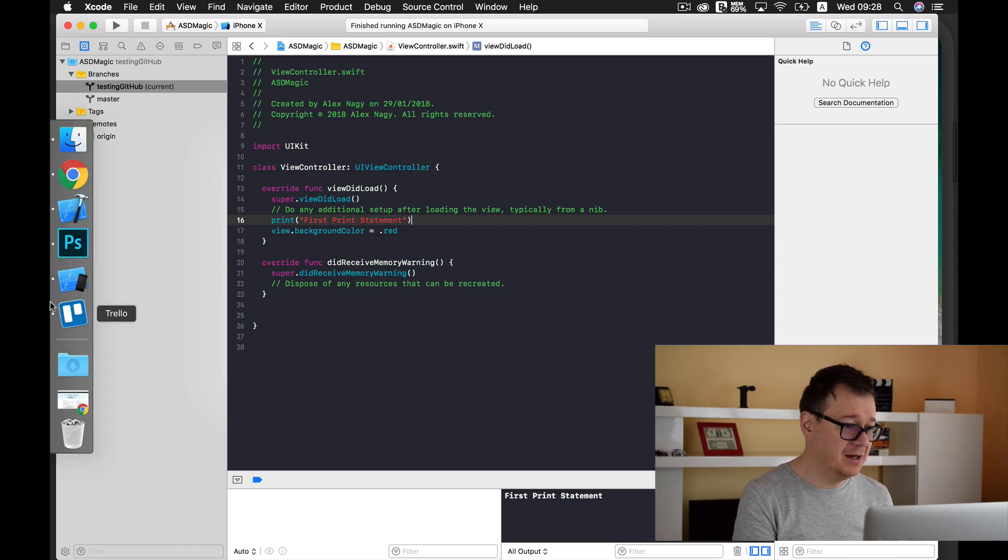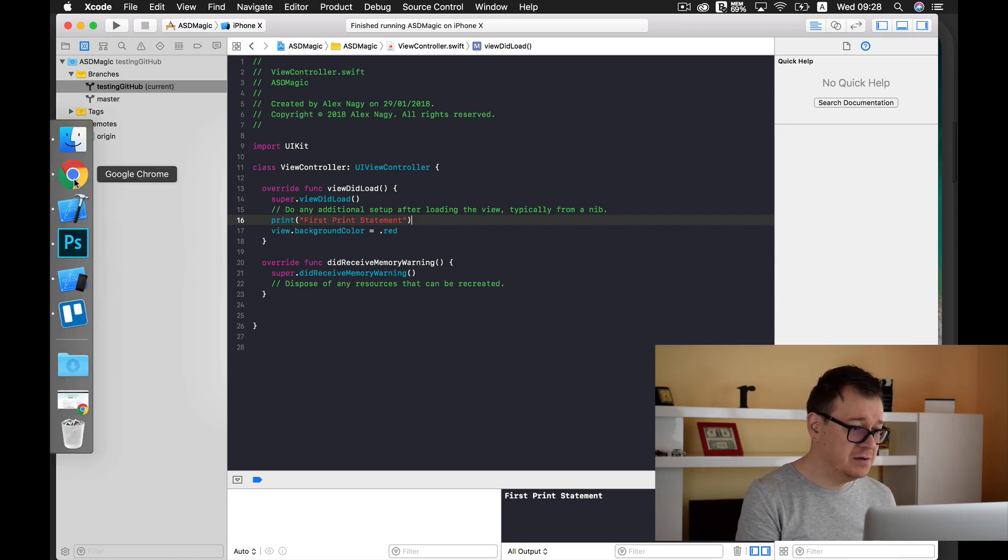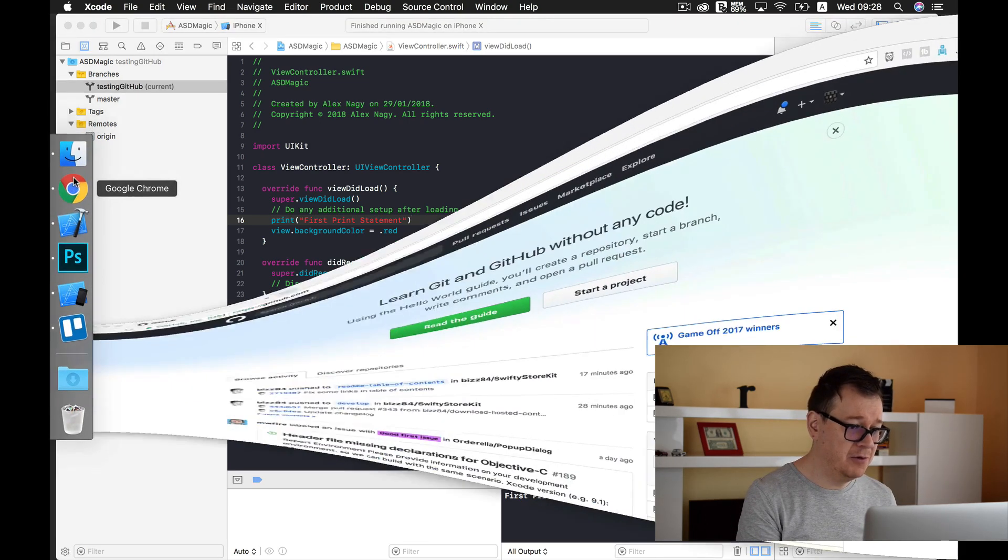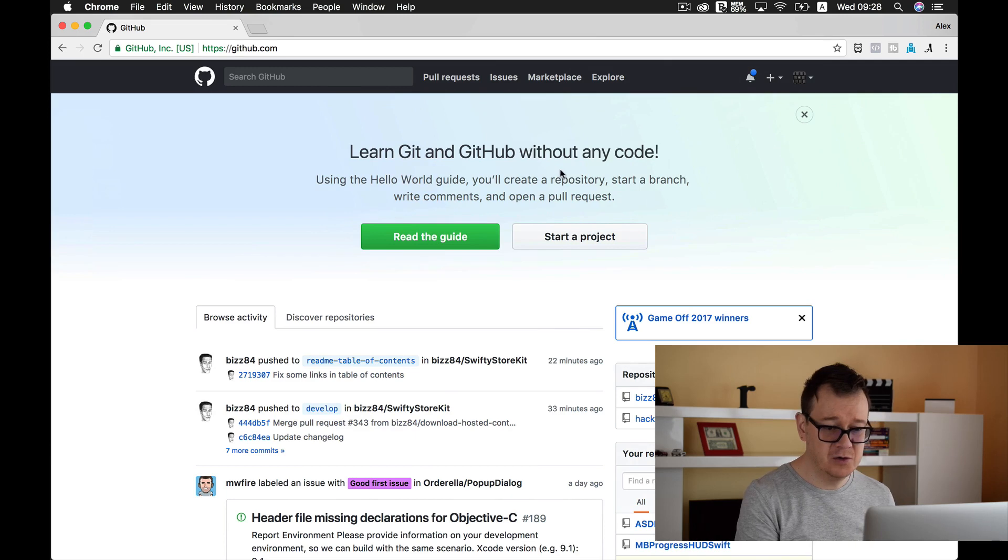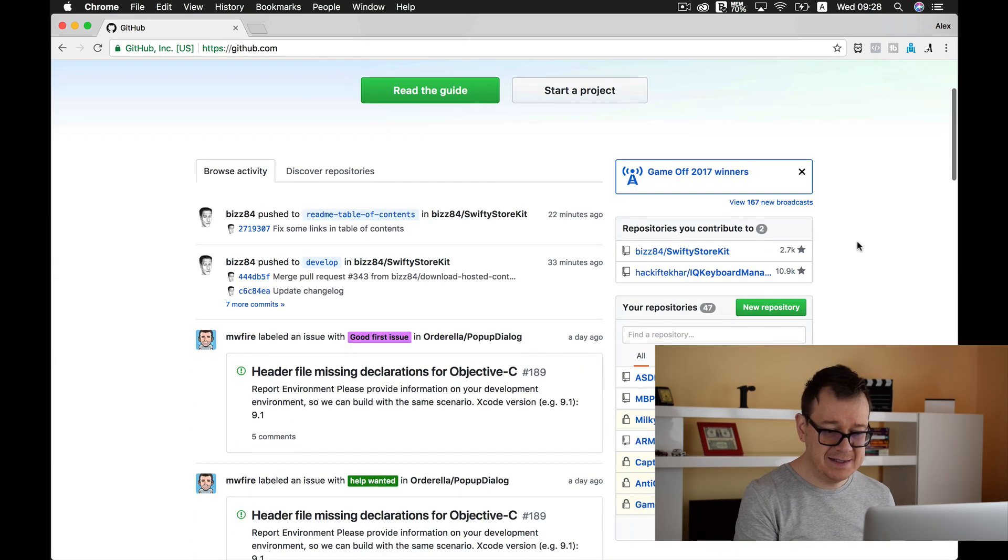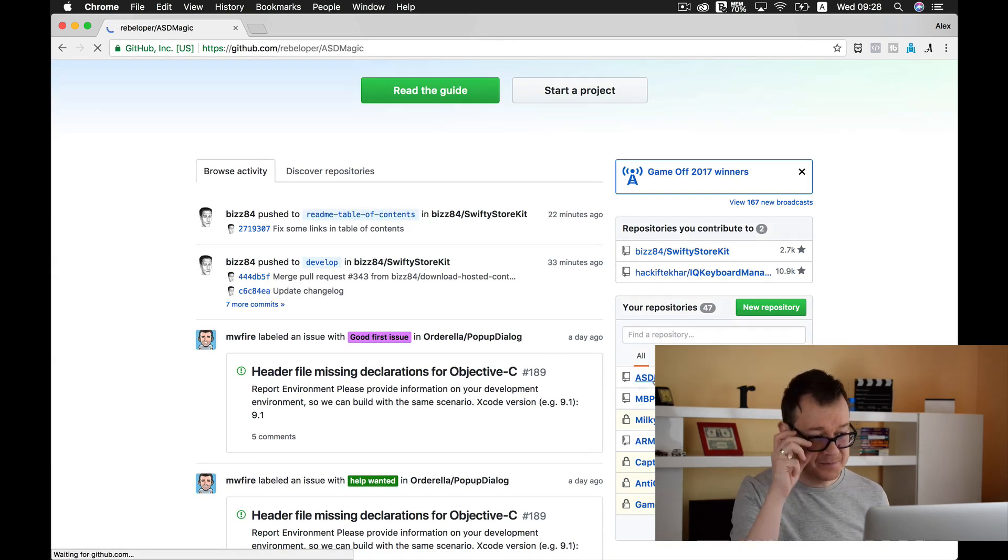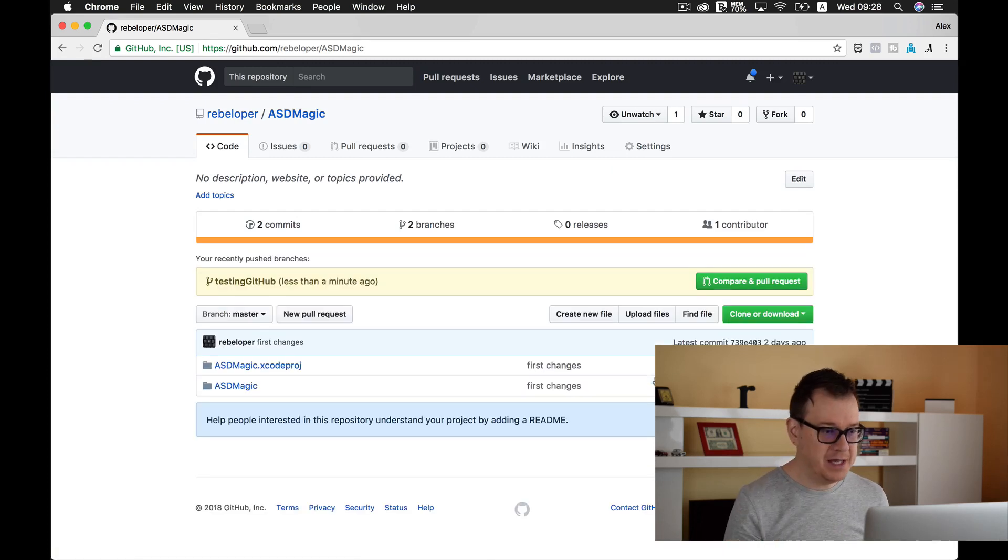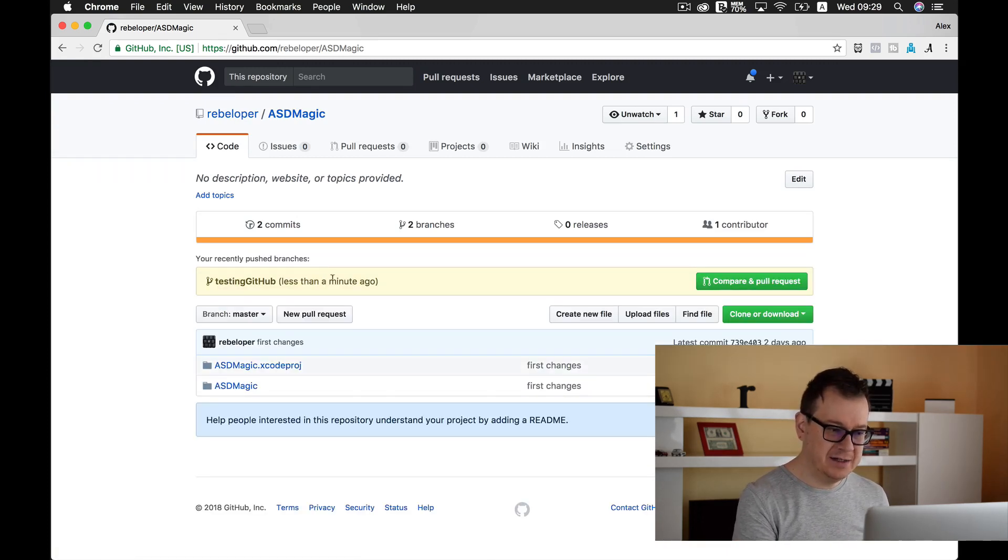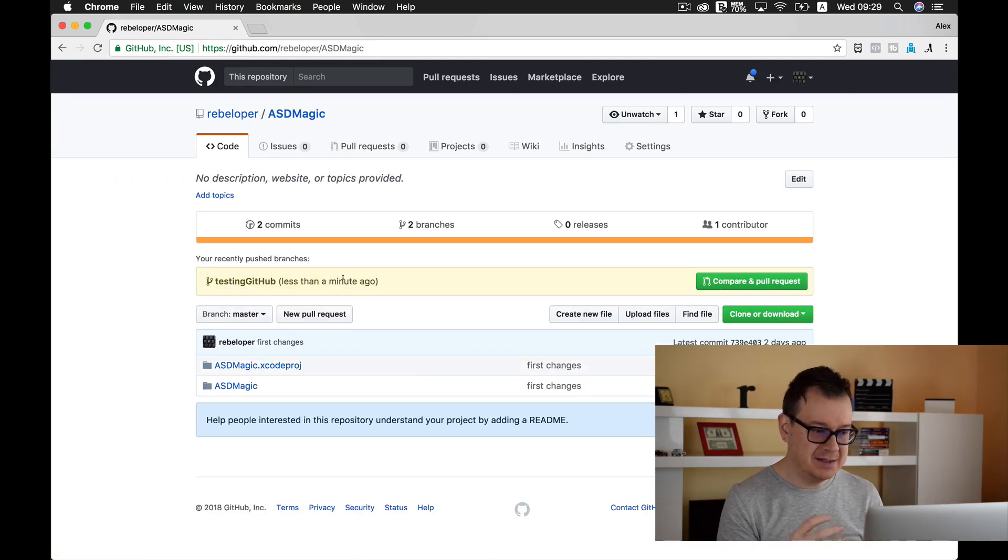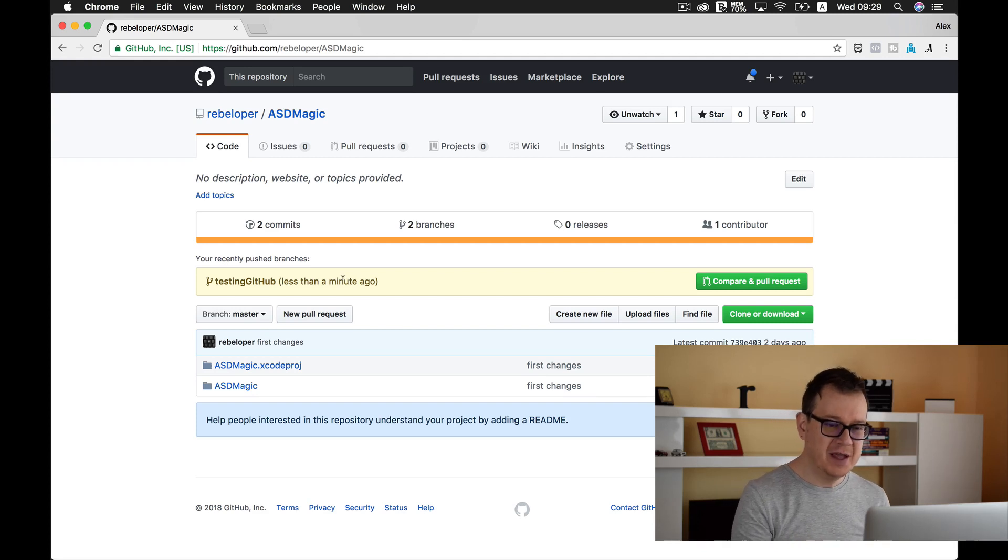Now let's just go to our Google Chrome and let's see how that looks in our repository. Okay! As you can see it already shows us that testing github less than a minute ago was pushed.